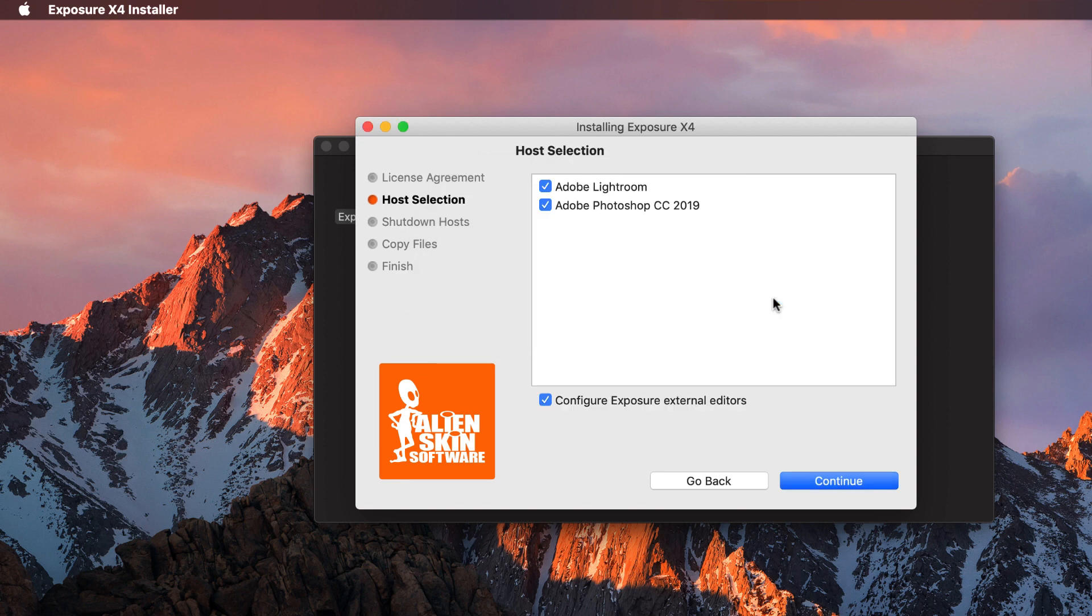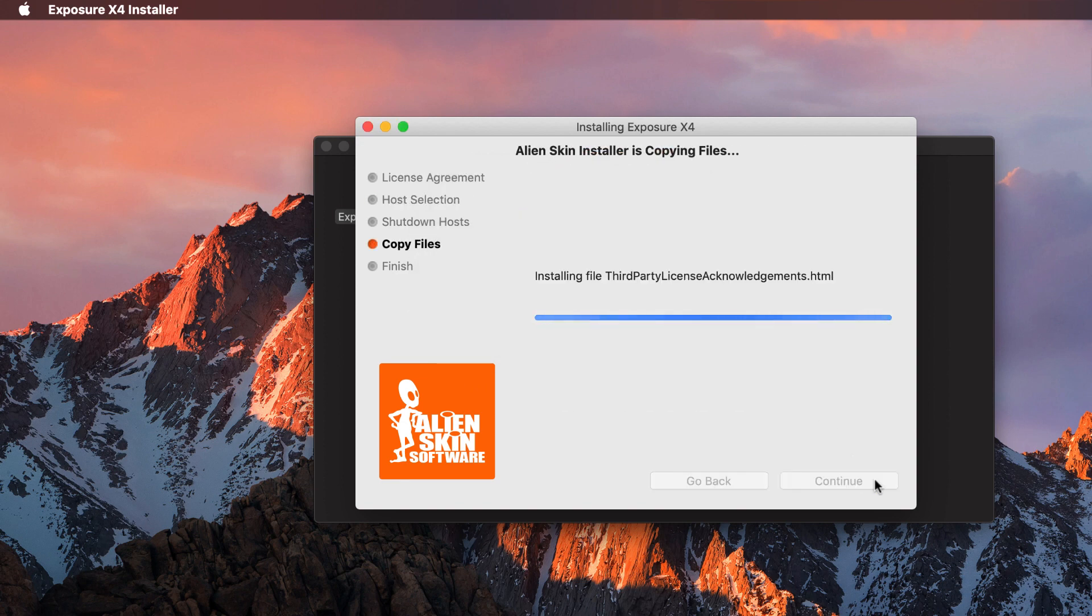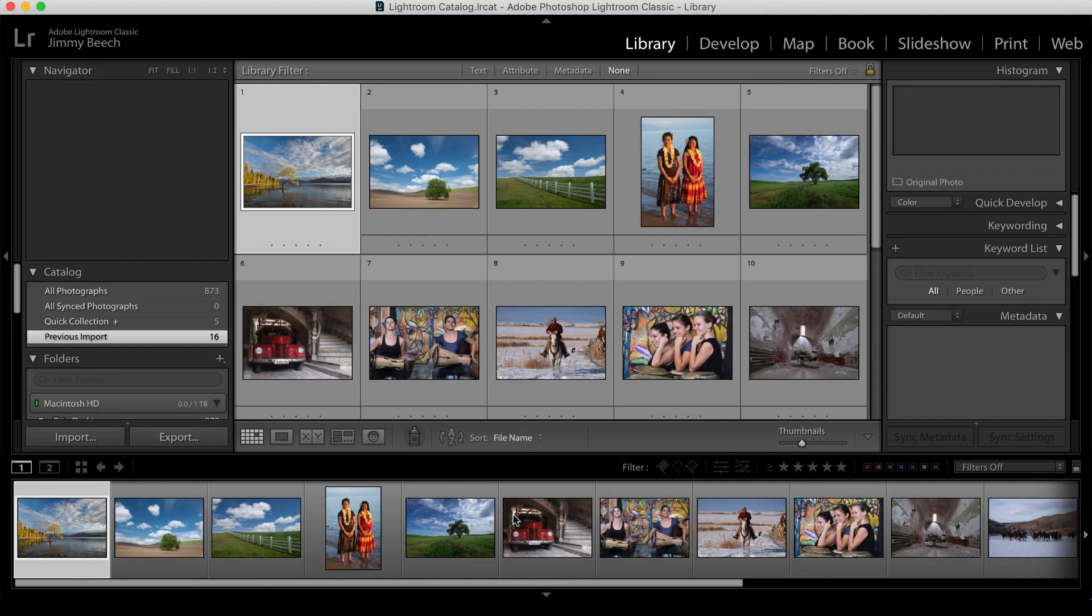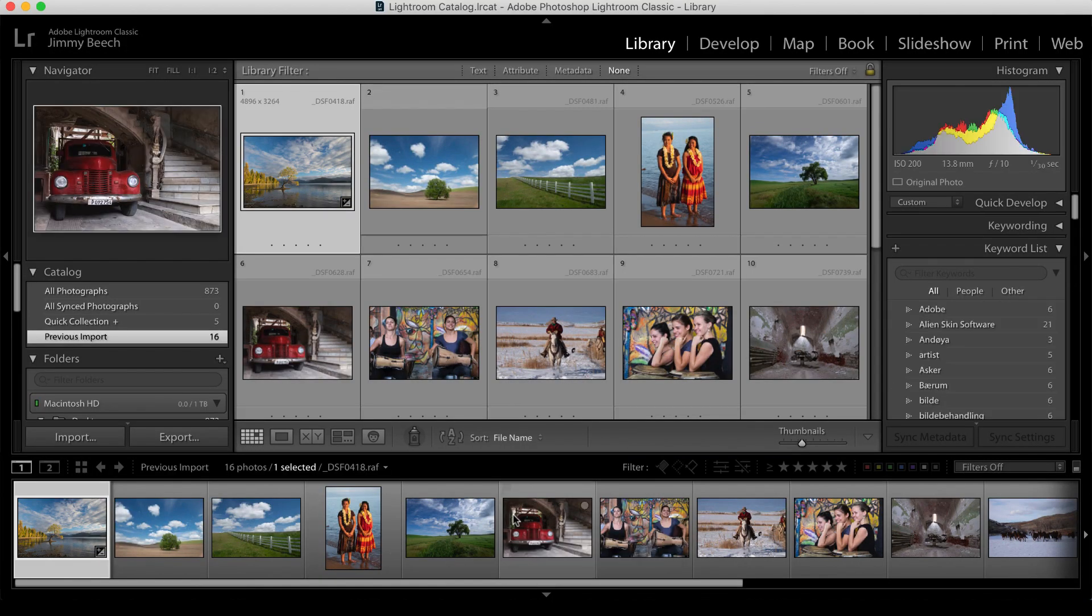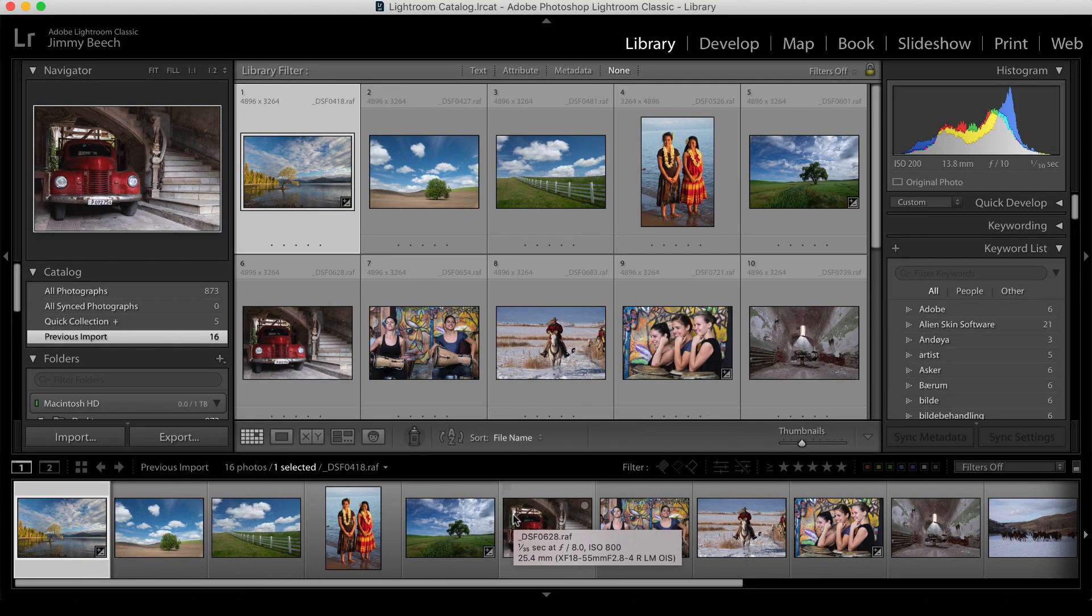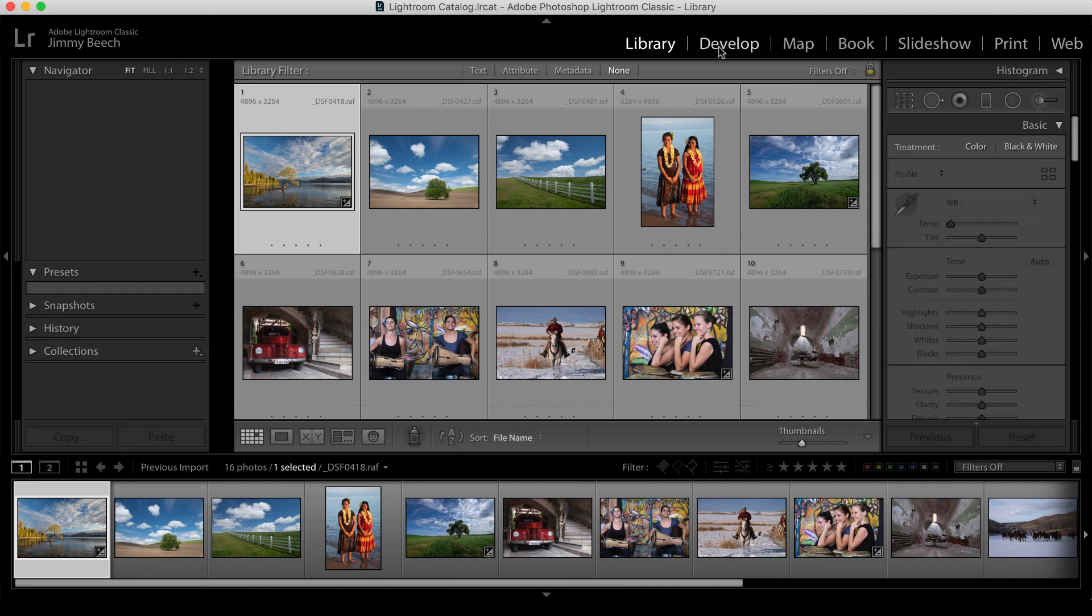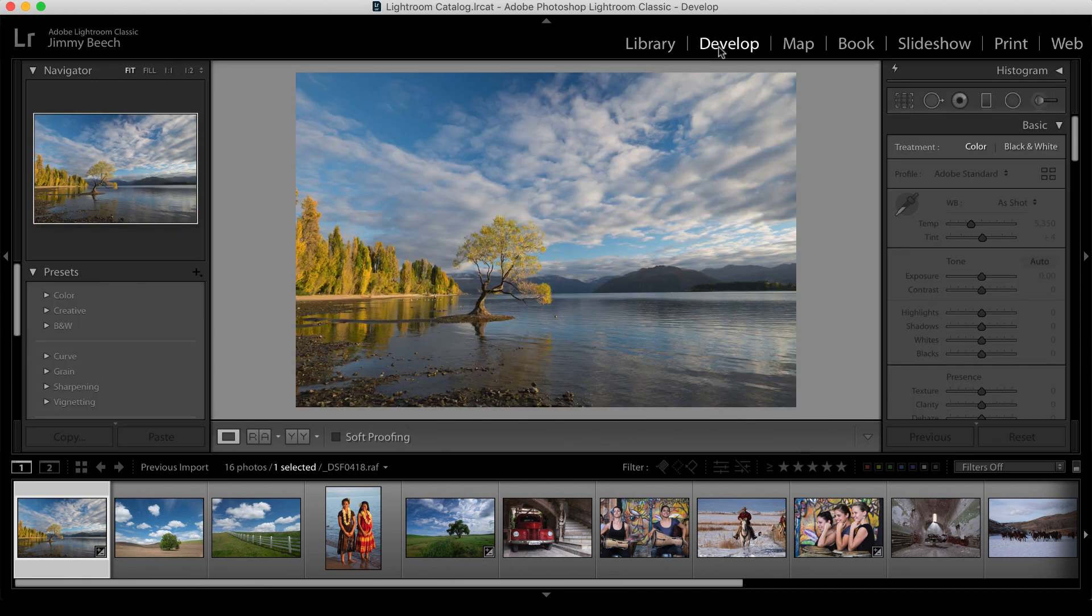When you run the bundle installer, it will automatically install into Lightroom. After installation, launch Lightroom, then select a photo to edit from either the library or develop modules.